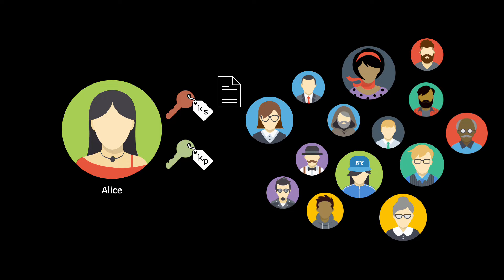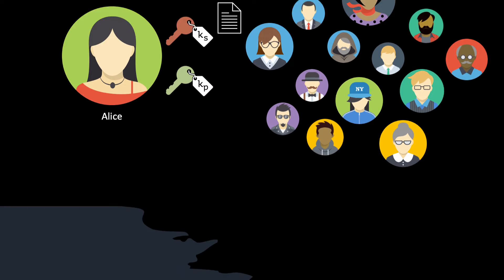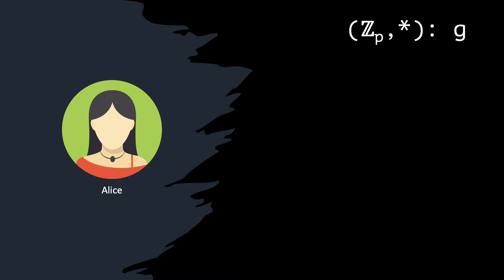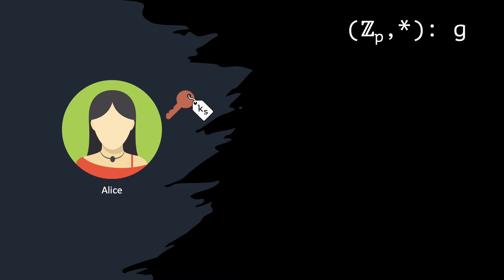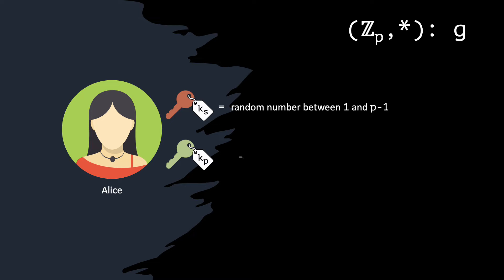Let's first see how Alice obtains her pair of keys using Elgamal's key generation algorithm. We are working in the multiplicative group Zp, where p is a large prime number, and we have a generator g. These values are public. Alice chooses her secret key as a random number between 1 and p-1. Then, Alice obtains her public key by raising g to the power of ks modulo p.